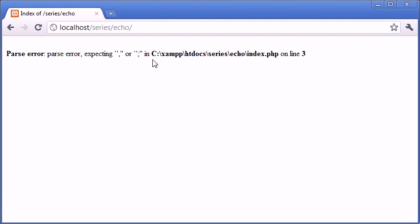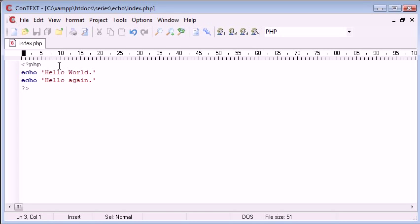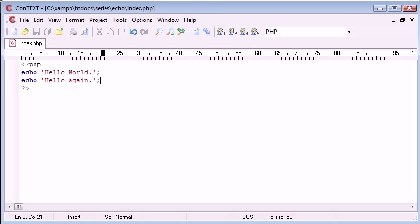Now it says we're expecting either a comma or a semicolon on the end of line three. So line three is here. The reason for this is it's expecting it just before this e. So just before this e is in fact the end of this line. We add our semicolon in and we're working again.